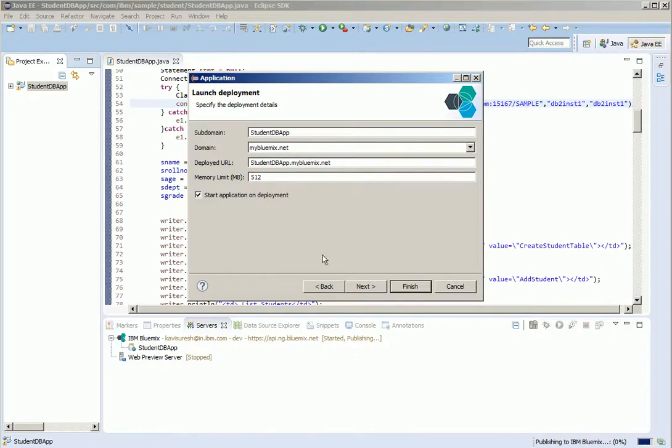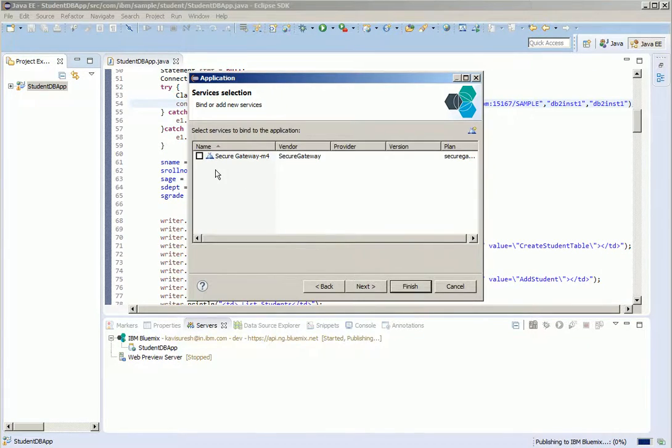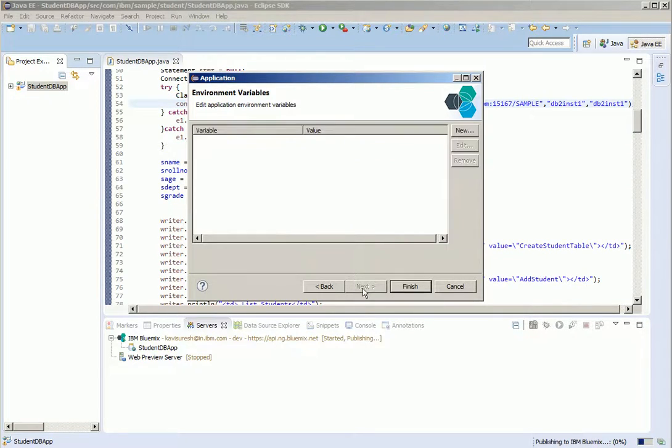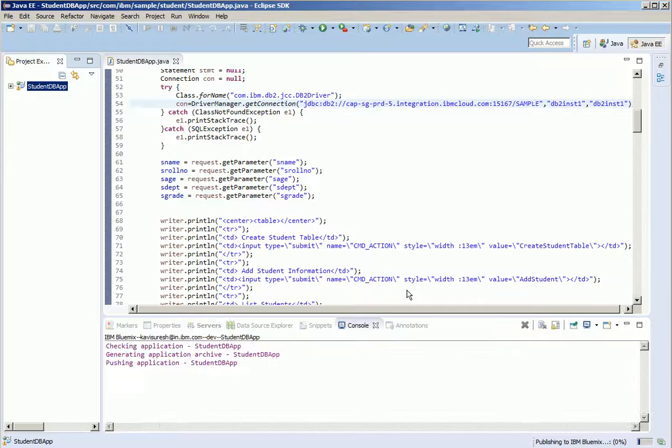Validate the information provided here. Then click next. And select the secure gateway service which we have configured earlier. Then click finish.